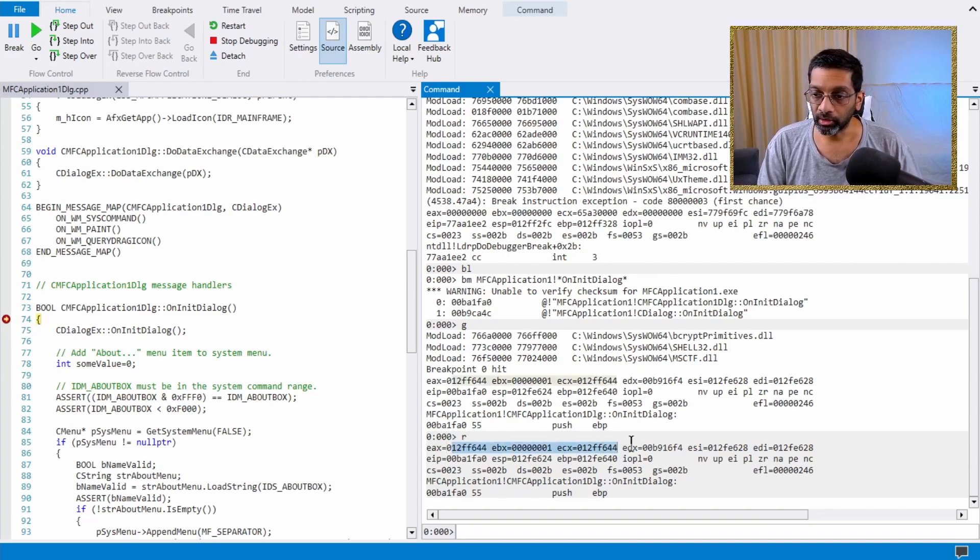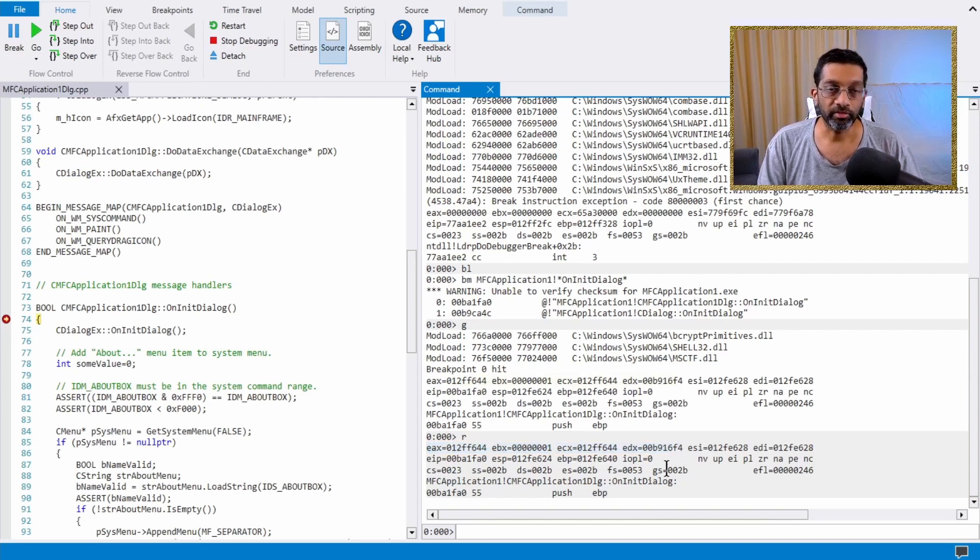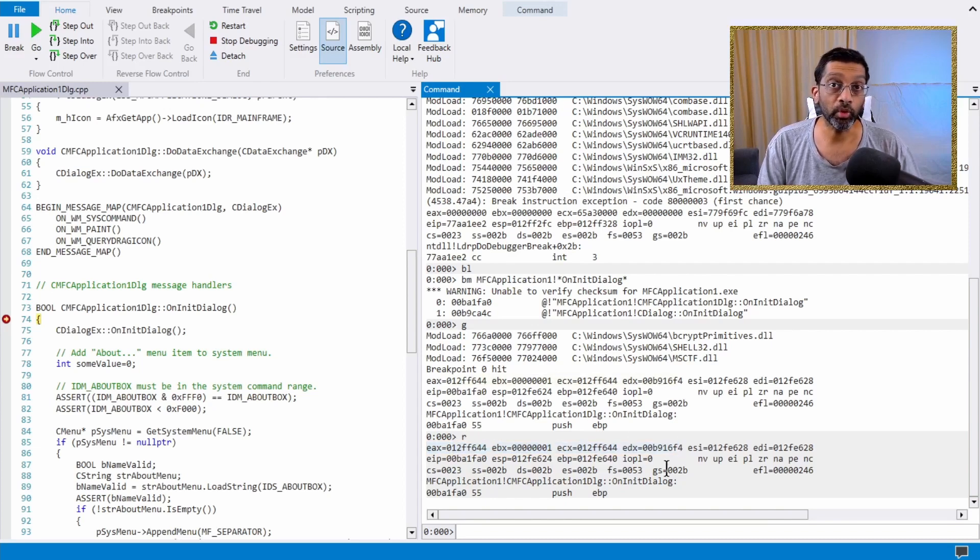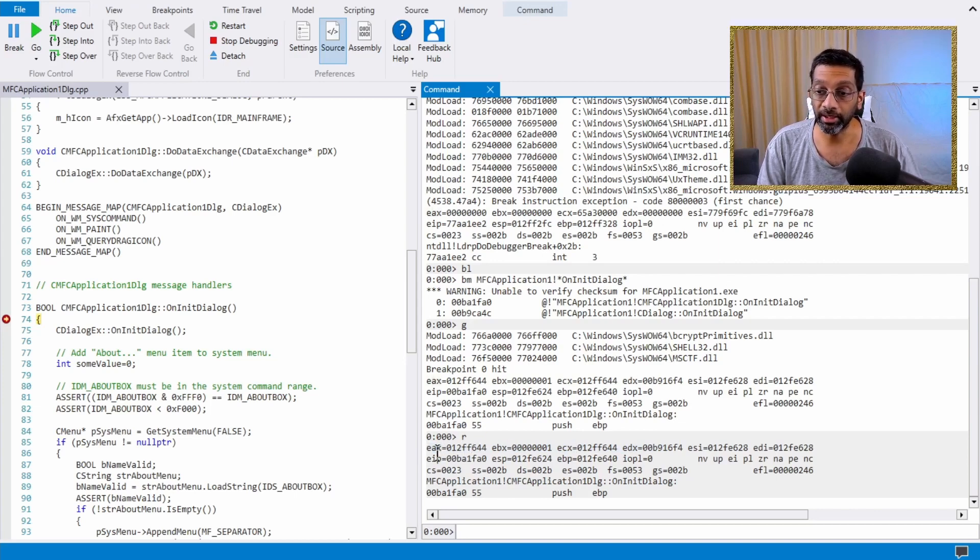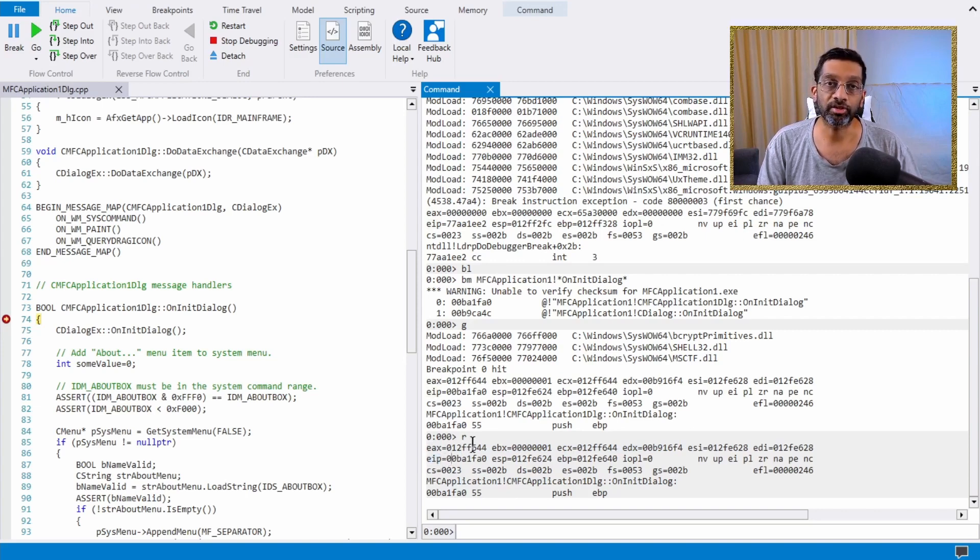There's quite a lot of registers to explain. So for this video, I'm going to just explain two of the most important registers, which is the EAX, which is the accumulator, and the EIP, which is the instruction pointer.